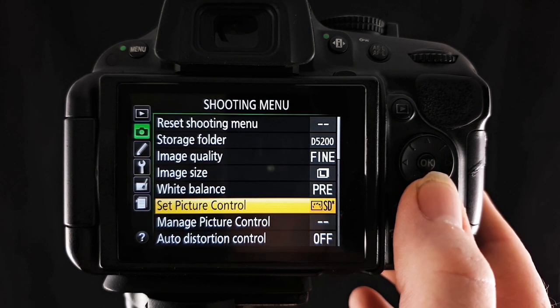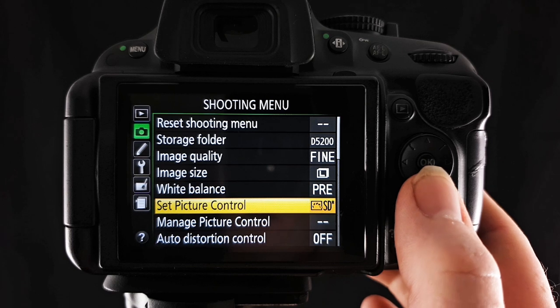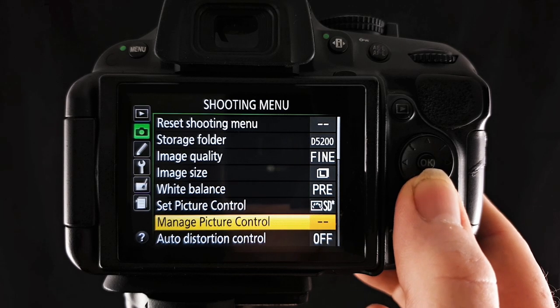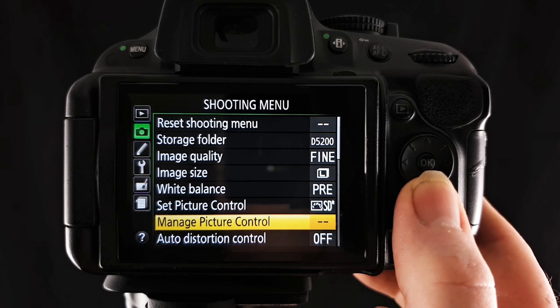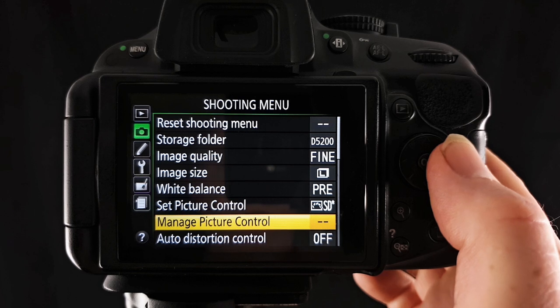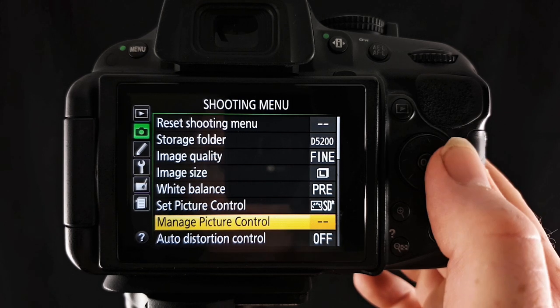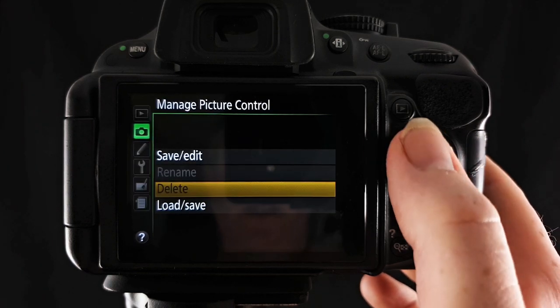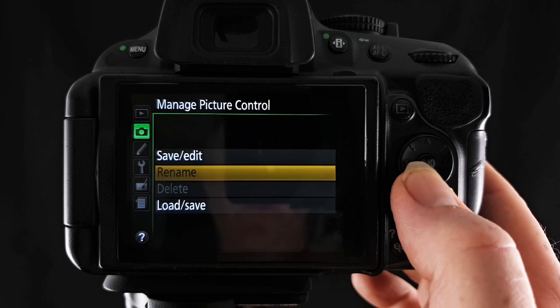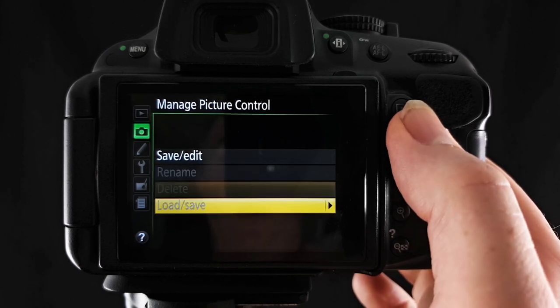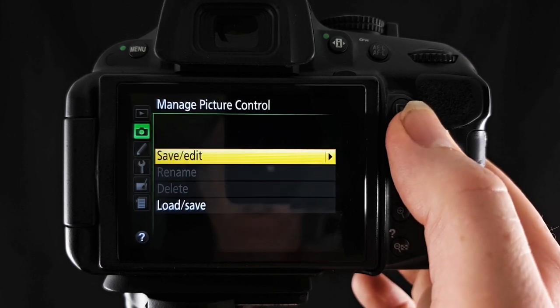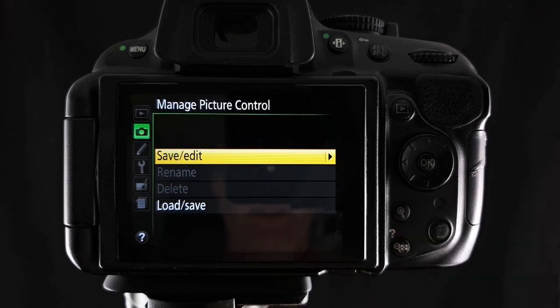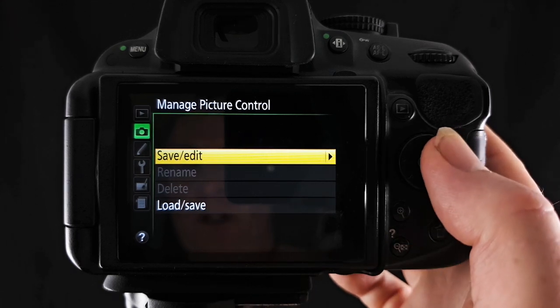In the previous video, we looked at set picture control and I mentioned manage picture control briefly. So this is where we'll kick things off in this video. So if I go across here, you can see this is where you save, edit, rename, delete or load or save picture control presets basically. These are your favorites.